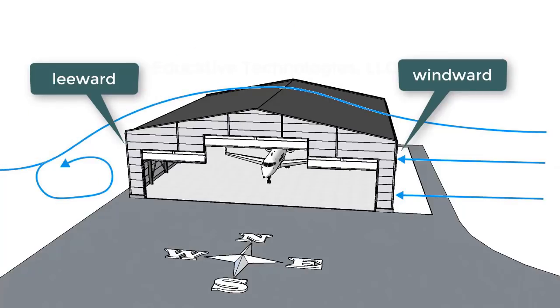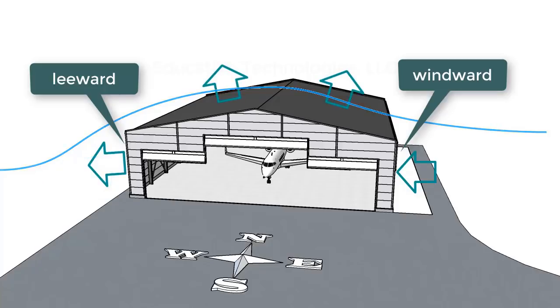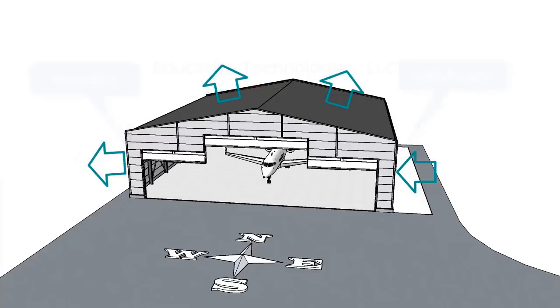Externally, the windward side of the building is going to be subjected to positive pressure, meaning the wind is pressing against the wall, while the leeward side is subjected to negative pressure, meaning the wind creates a suction force at the wall. In our case, the roof of the hangar is also subjected to negative pressure since it has a relatively small inclination angle.